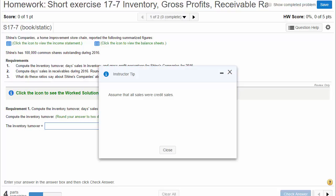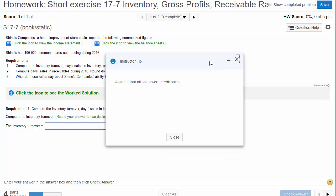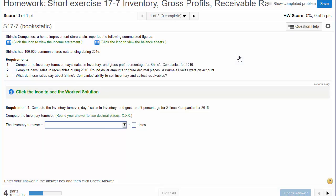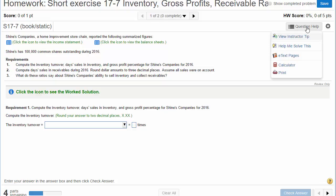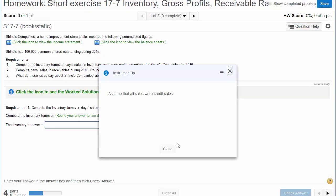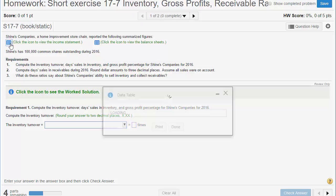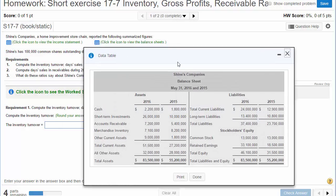Short Exercise 17-7: Inventory, Gross Profits, and Receivable Ratios. There's an instructor tip that says assume all sales were credit sales — so all sales were on account. This instructor tip will pop up as long as your pop-up blocker is turned off. If you close it and want to see it again, go to Question Help and then View Instructor Tip. Shines Companies, a home improvement store chain, reported the following summarized figures — an income statement and balance sheets.